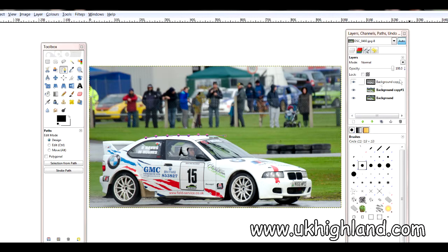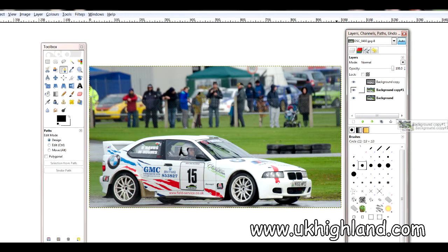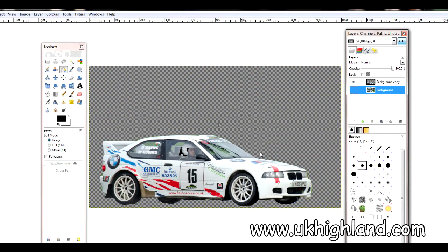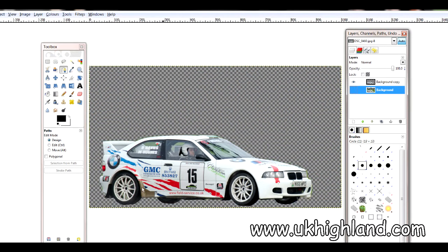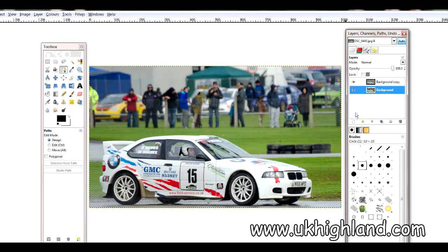I've already done this, so for the sake of the video I'm going to jump straight to it. Once you've drawn around your car and cut it out, you will be left with just the car by itself. If I switch the background back on again, you'll see that we are going to keep the top layer sharp and blur the layer in the background.